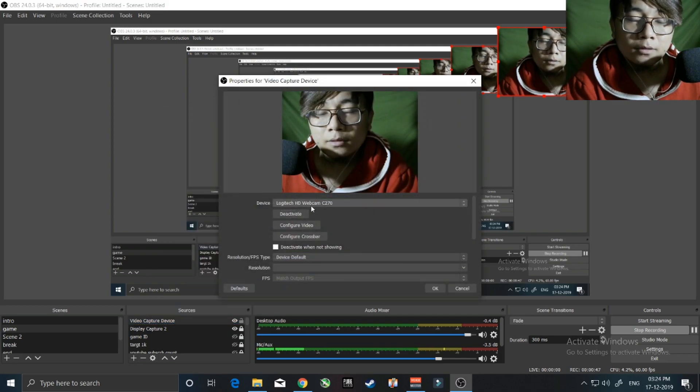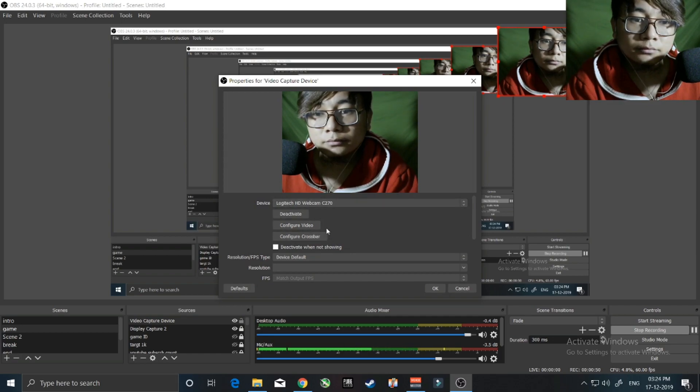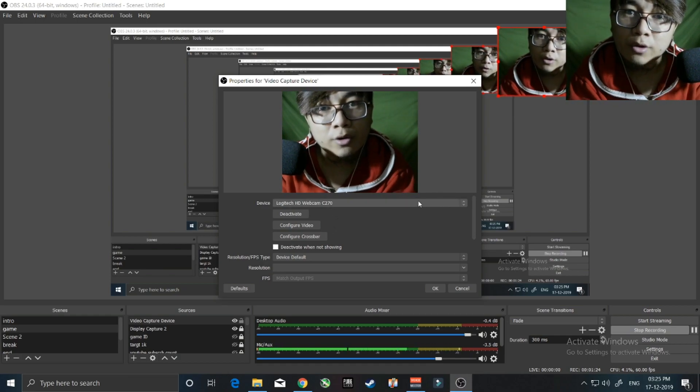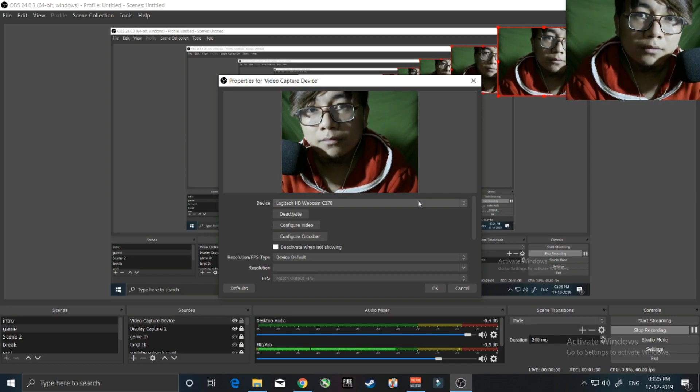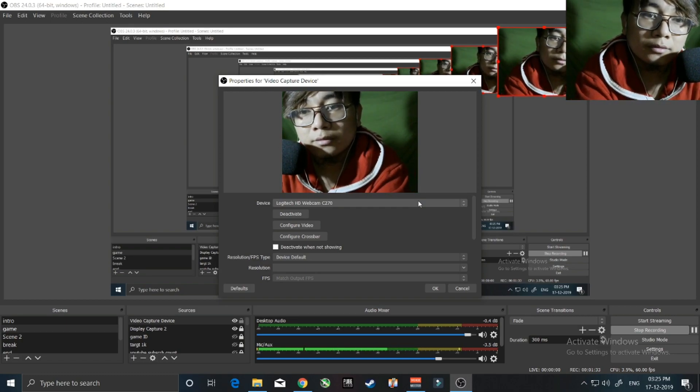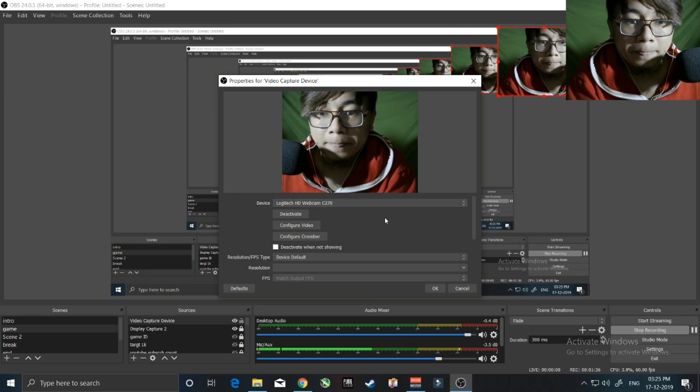So I found some tricks to show you guys. First, you need to know how to use OBS. What you need to do is add a video capture device. Then right-click on the video capture device, go to properties, and you will see the camera there. If the camera is not detected, if there is any Logitech software running, please close that and run only OBS so that the Logitech camera will be detected.